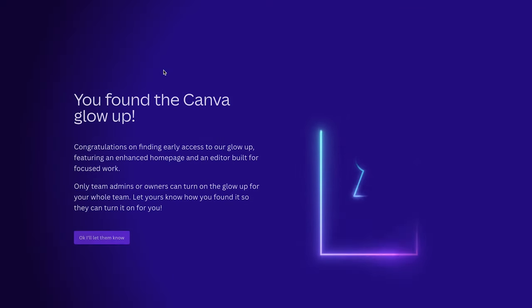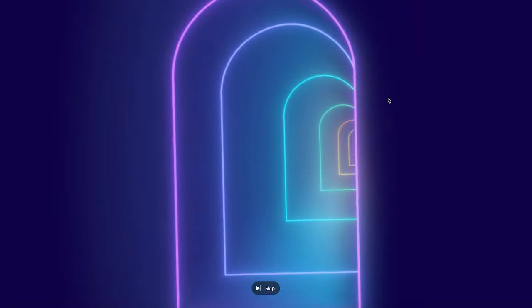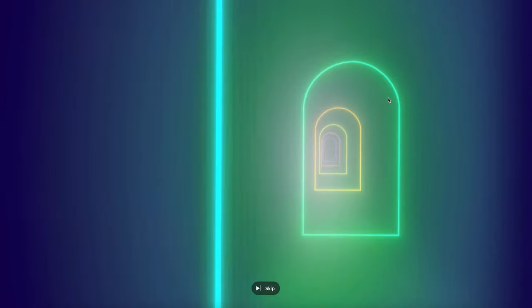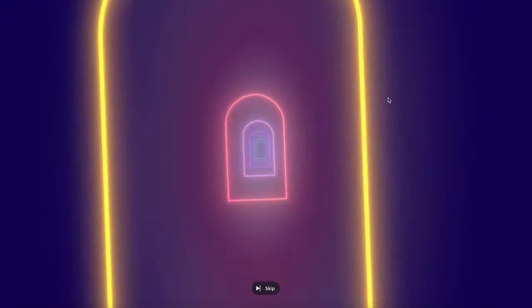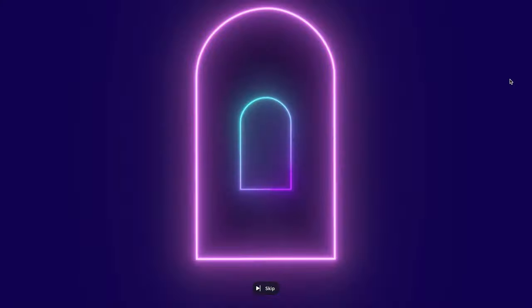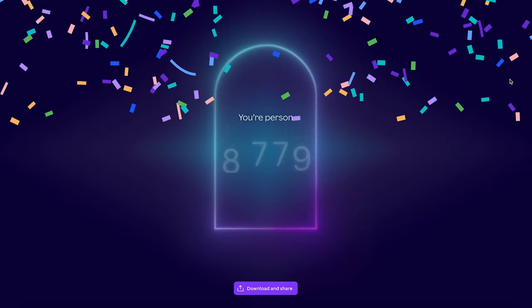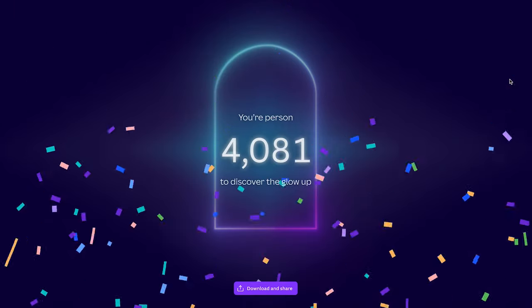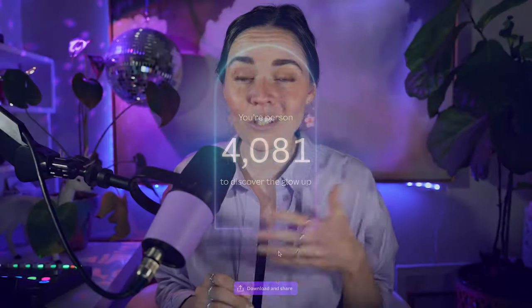If you didn't know, Canva has released a brand new update this year in 2024, and it's called the Canva Glow Up. So it's pretty much a new Canva interface.